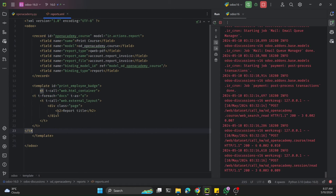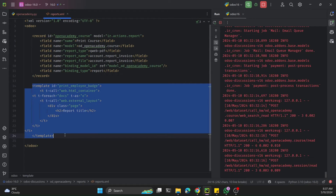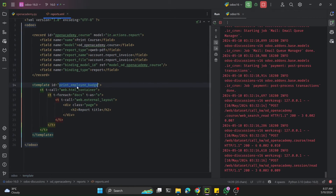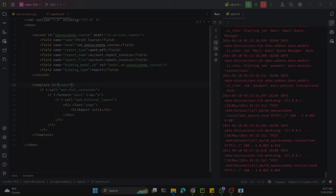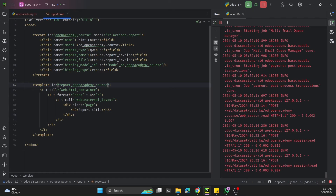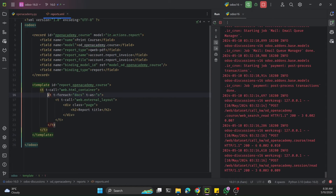Let me paste the code and set the identification properly. We replace the default ID with our own — for example, report_open_academy_course. This HTML container provides the PDF template structure. The t-foreach loop is important — it's used when you want to print multiple records and generate multiple PDFs in one go.